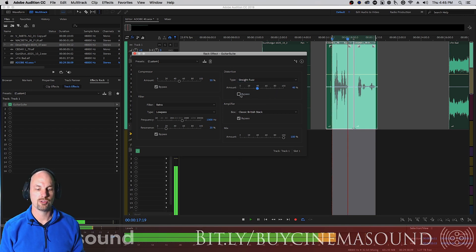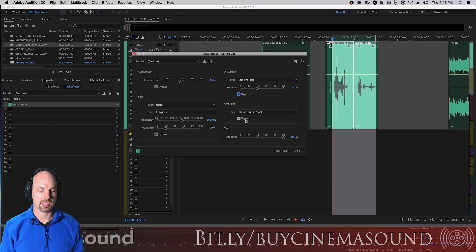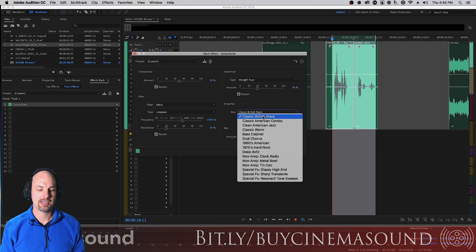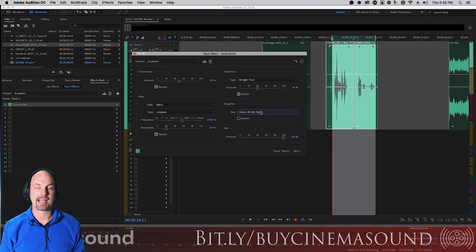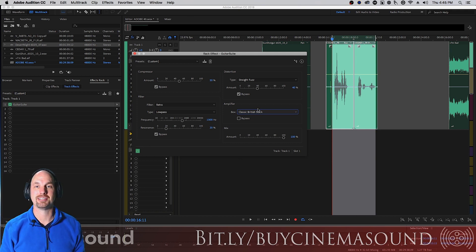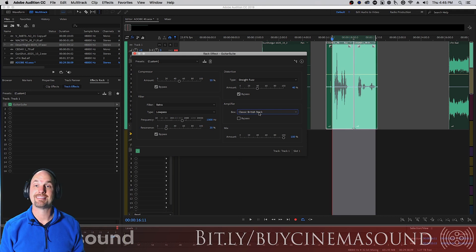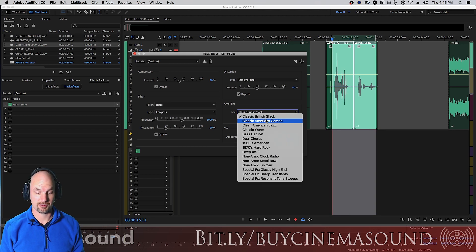Now let's go to the Amplifier section, which models actual amplifiers. Here's Classic British Stack — obviously they couldn't use brand names like Marshall, but you get the idea. It sounds exactly like it was going through one of those old British stacks.